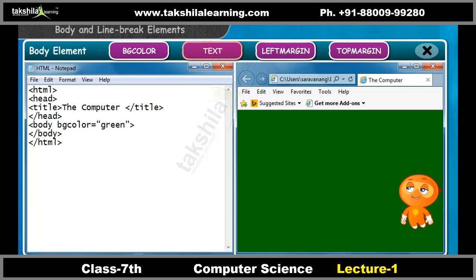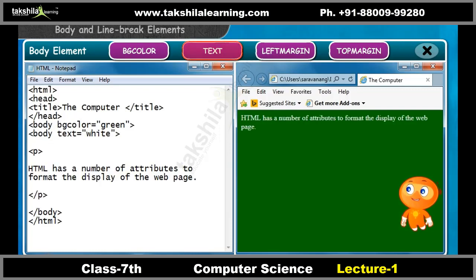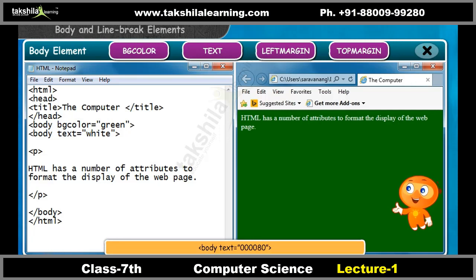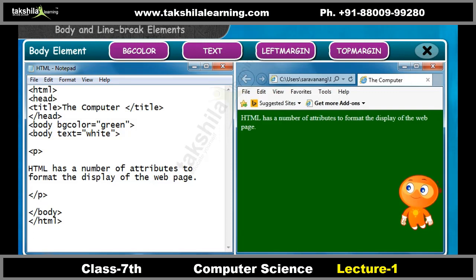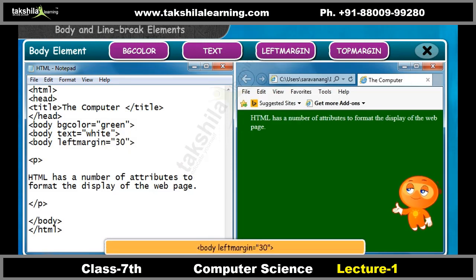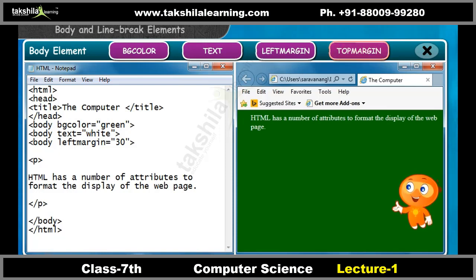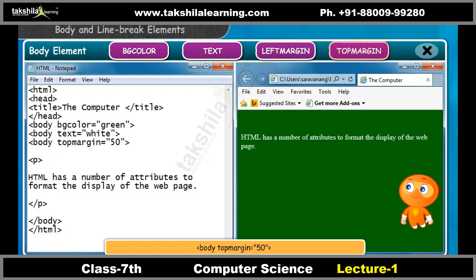The text attribute displays the text color; it could be a color name or a hexadecimal code. Example: &lt;body text="white"&gt; or &lt;body text="000008 0"&gt;. Left margin sets the left margin and is given in numeric value in pixel units. Example: &lt;body leftmargin="30"&gt;. Top margin sets the top margin and is given in numeric value in pixel units. Example: &lt;body topmargin="50"&gt;.